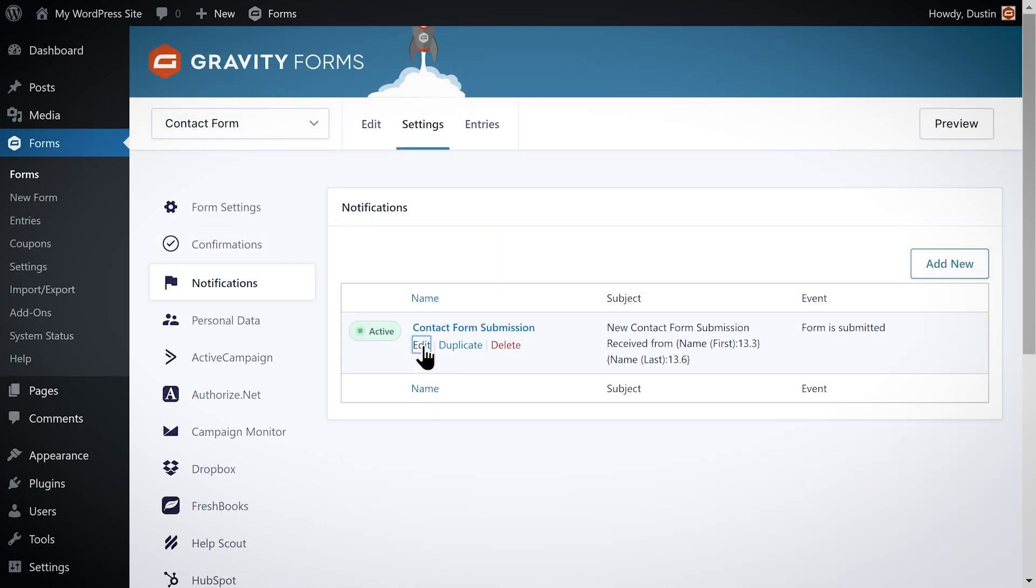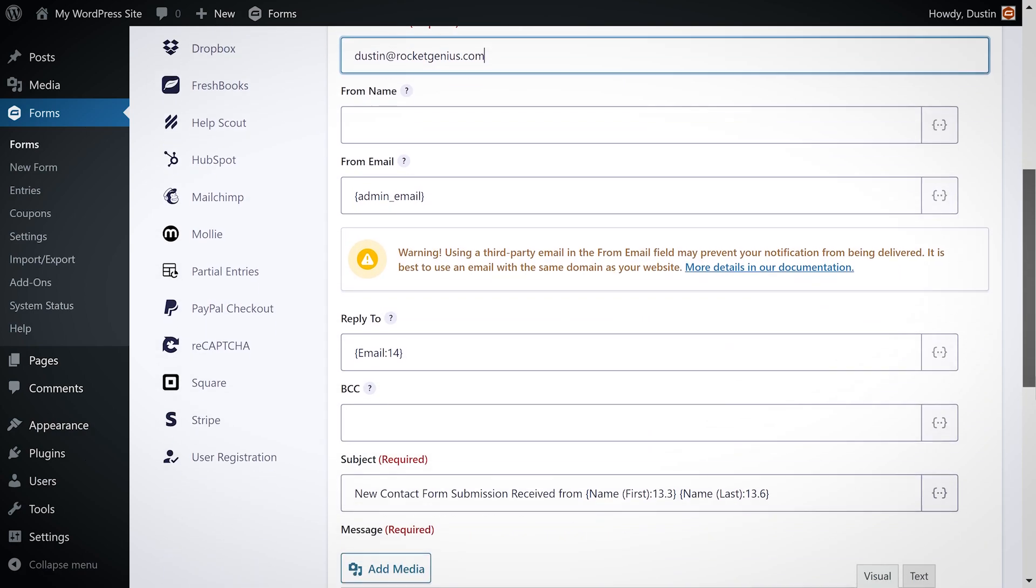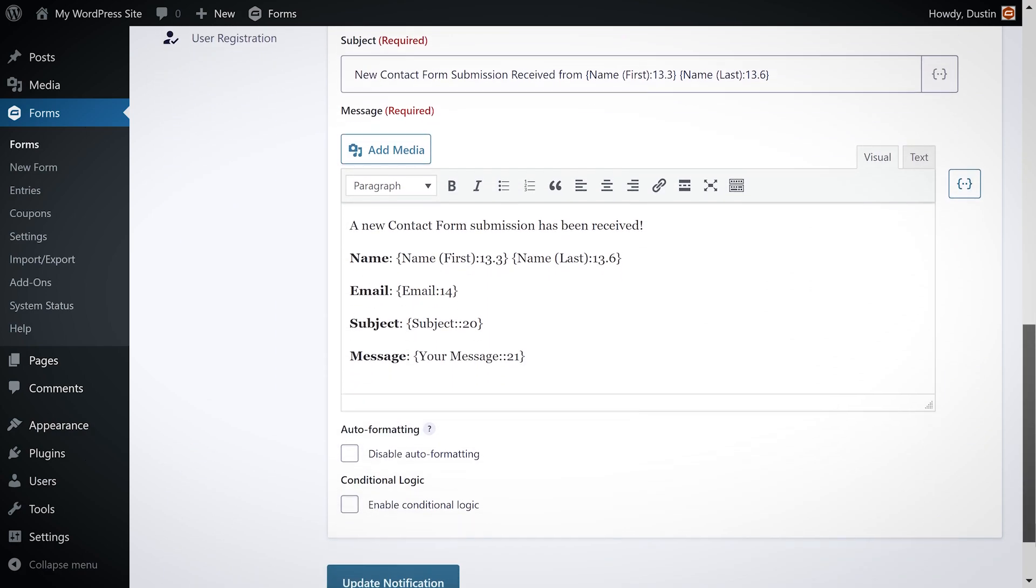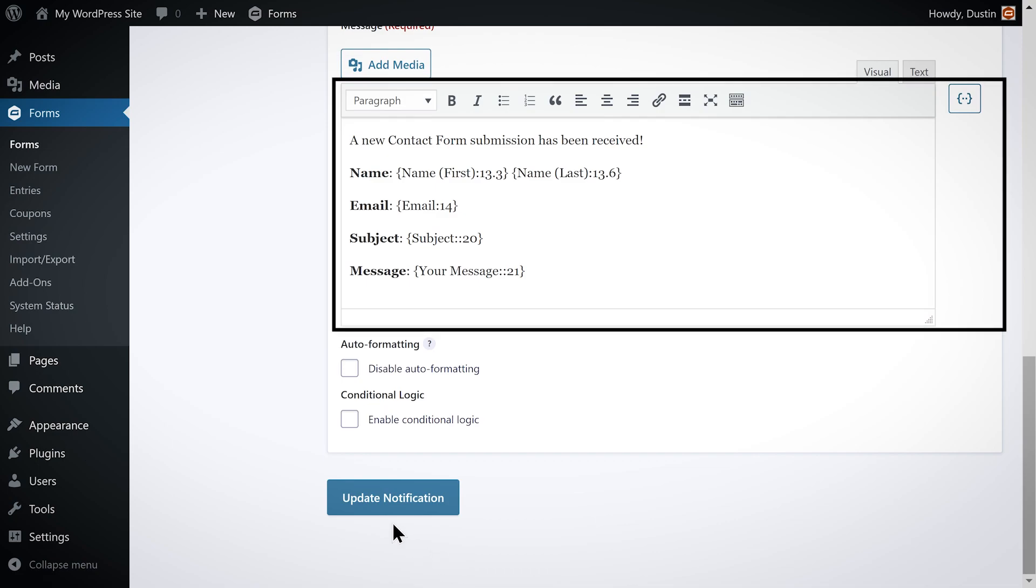Next, I'm going to set up a notification message to be sent to my email address whenever this form is submitted. I want to make sure this message includes the information submitted on the form.